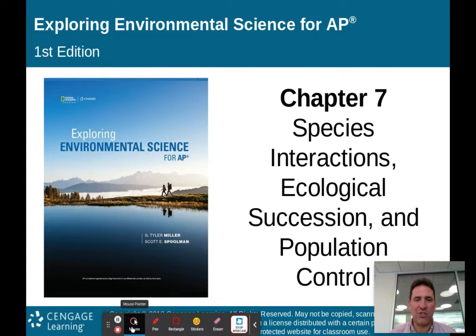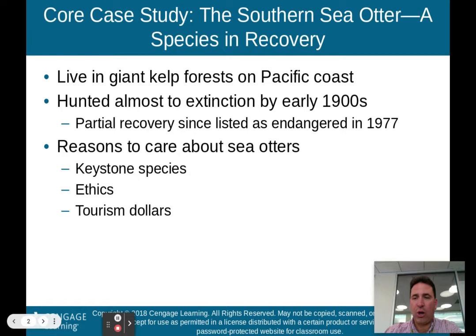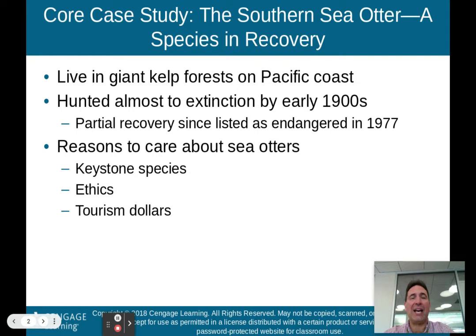First page, core case study, talking about the southern sea otter, a species in recovery. This is one of those good news environmental science stories. Sea otters live in giant kelp forests off the Pacific Coast. They were almost hunted to extinction by the early 1900s, but they have had a partial recovery since they were listed as an endangered species in 1977.